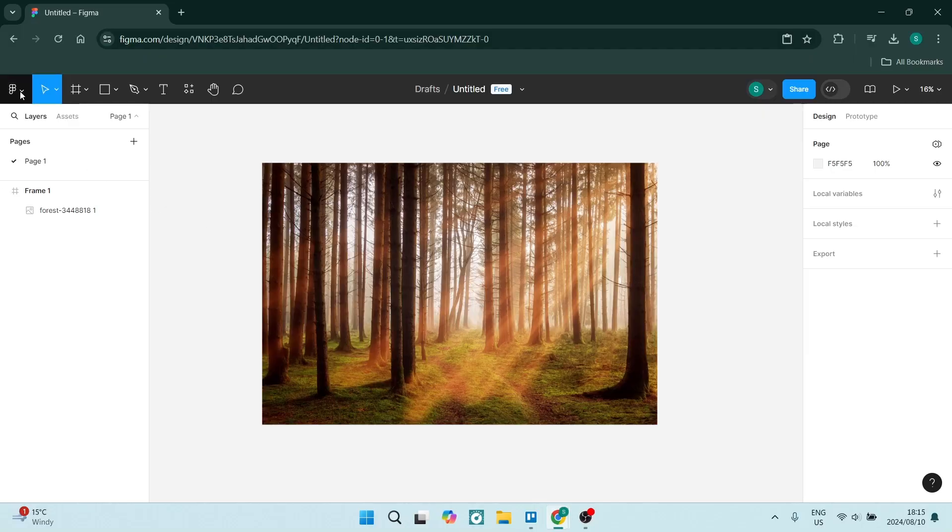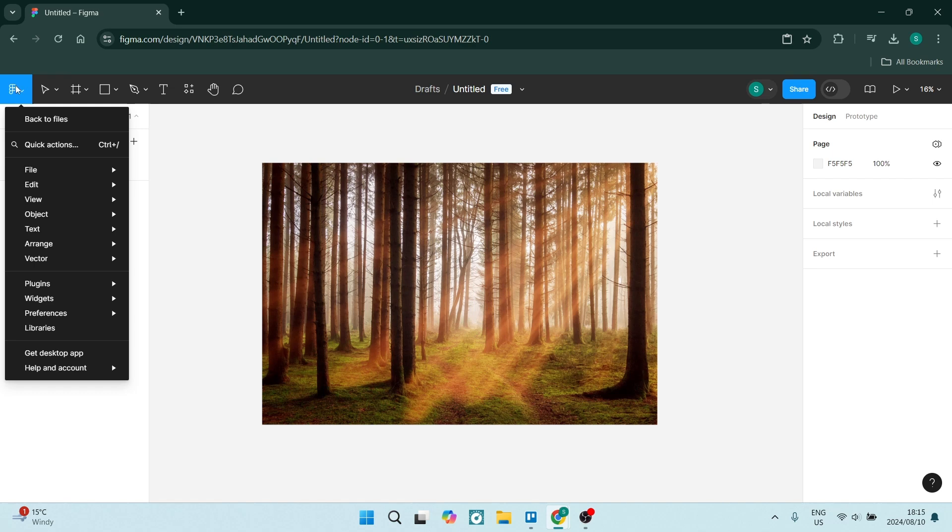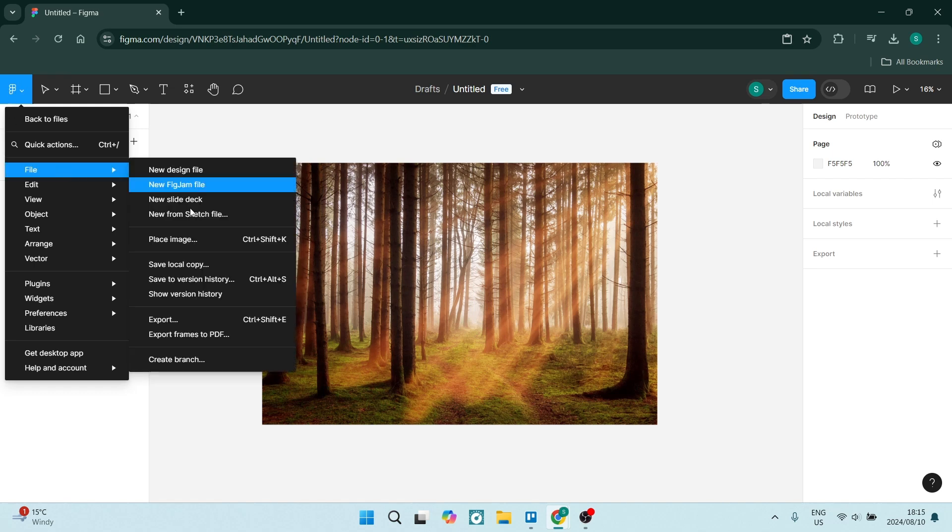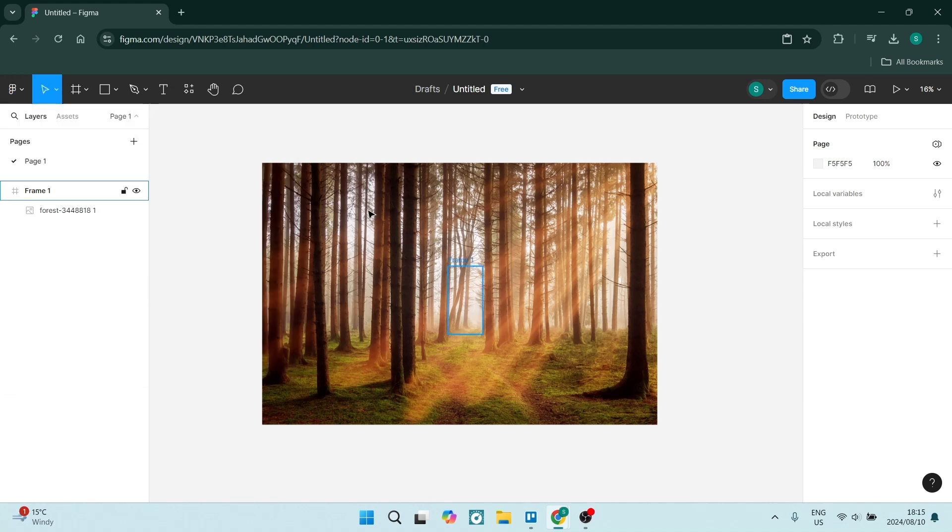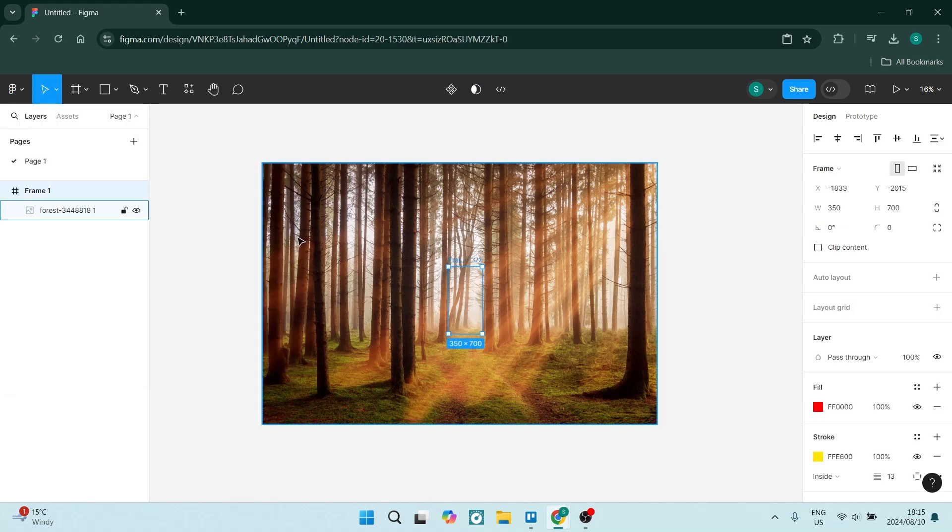So if you go to the left-hand side and you click on the Figma icon, you can go to File and you can export your entire project. But we don't want to do this. We want to click on the actual image itself. Here it is.